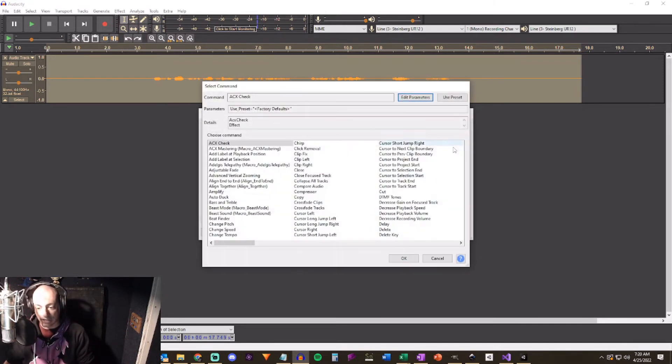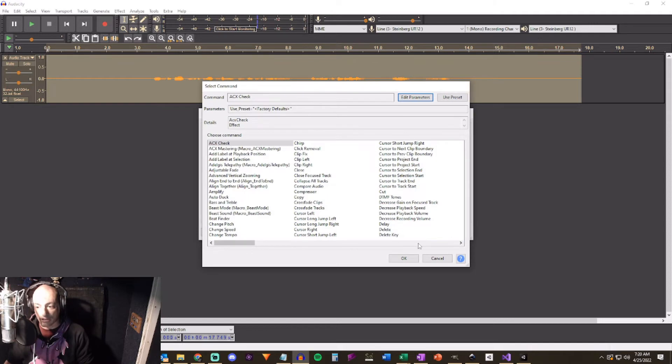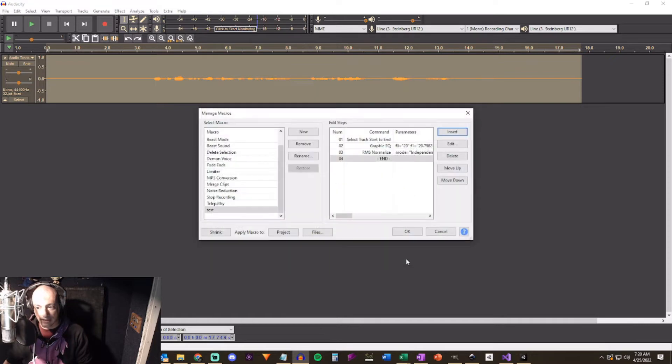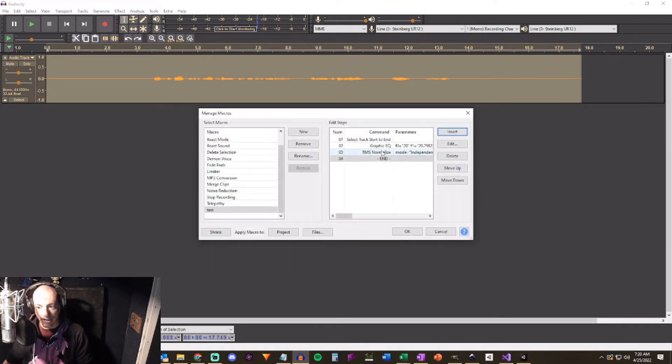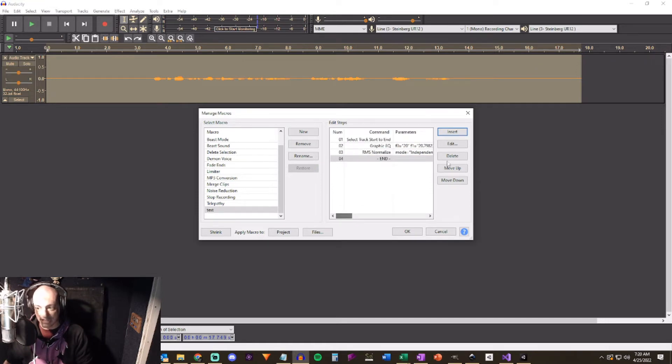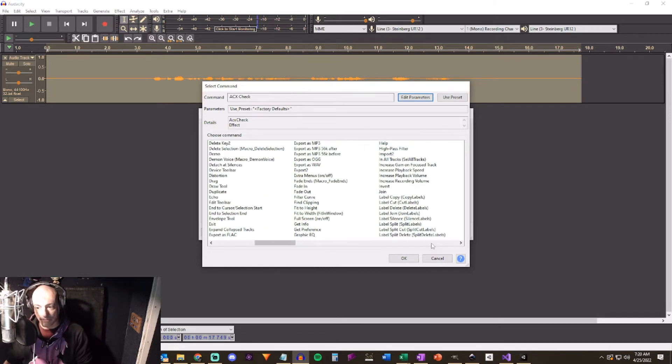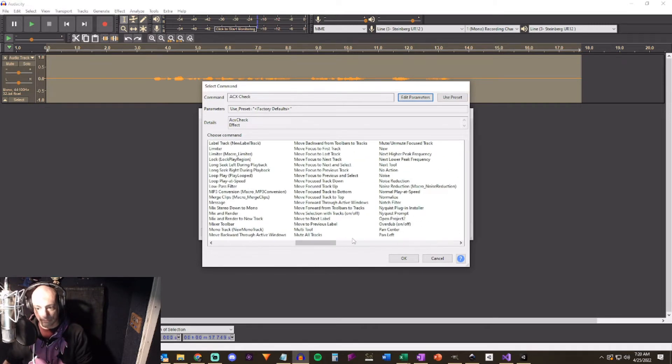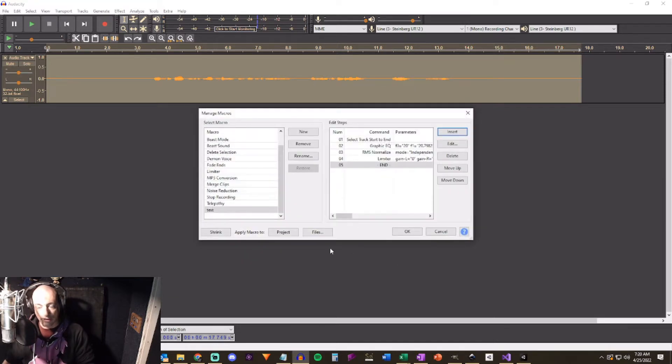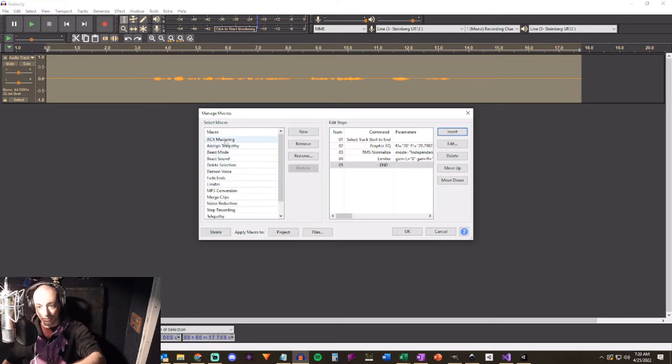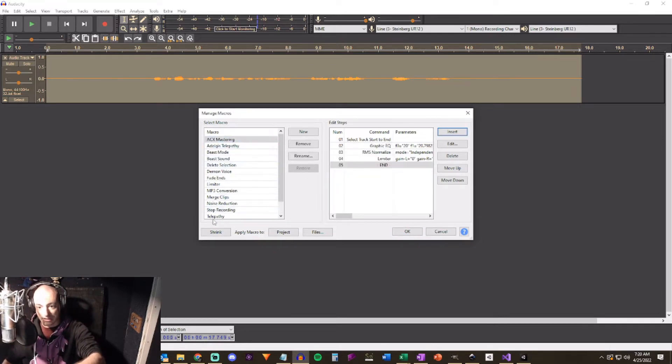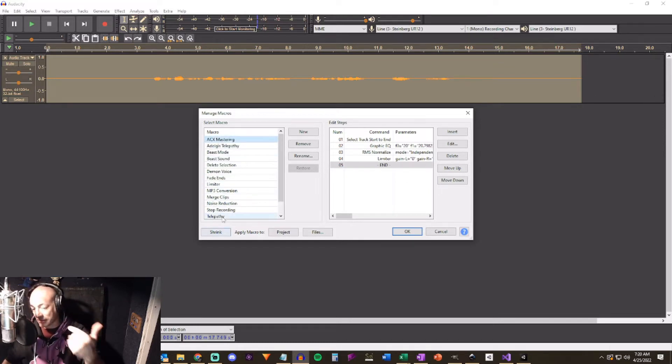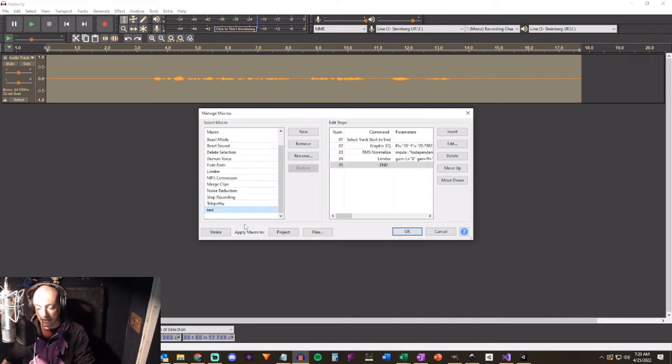Now we're going to insert the graphic equalizer. Graphic EQ. And you see what it's actually doing is it's picking up all of those settings that we just had it set to. Now if we wanted to we could go in individually and change all of these settings in the macro itself. It doesn't have to match what was already in there but this makes it a lot easier to do it this way. So now we're going to insert RMS normalize. So now we have this and you can see it's got all the target 20. Finally we're going to add limiter. Okay boom. This is basically, yes I want to save the changes.